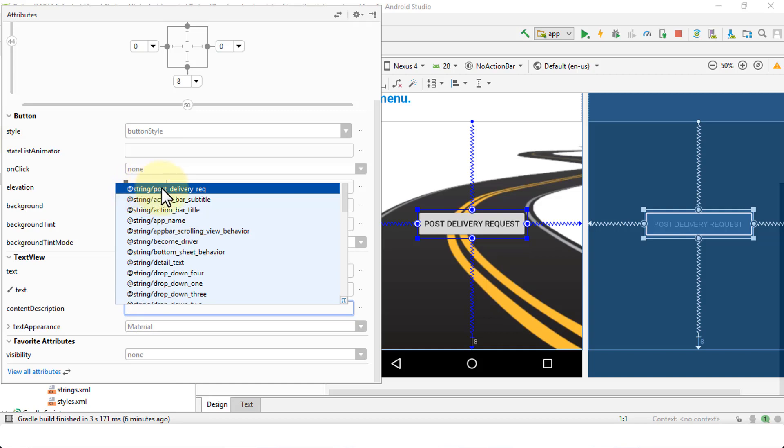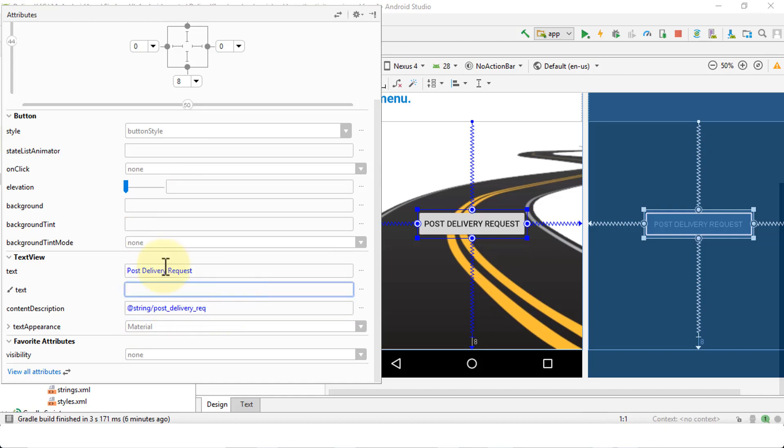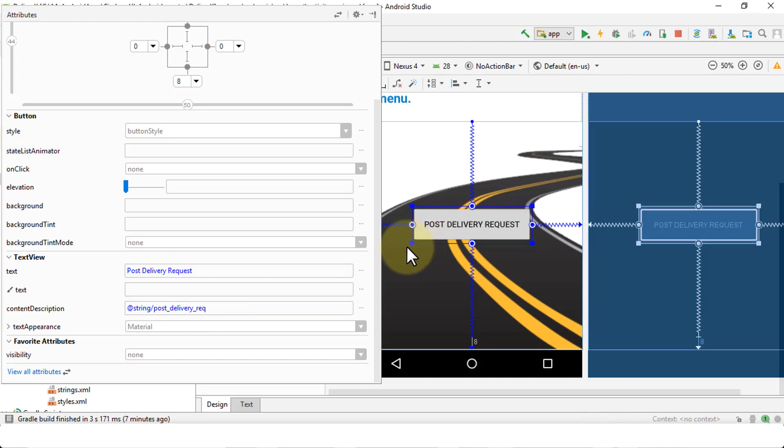Remember, a better way of coding is to use strings. So I can choose post delivery underscore req as the string here. You can always hard code the coding as well, but it's a good practice to use strings.